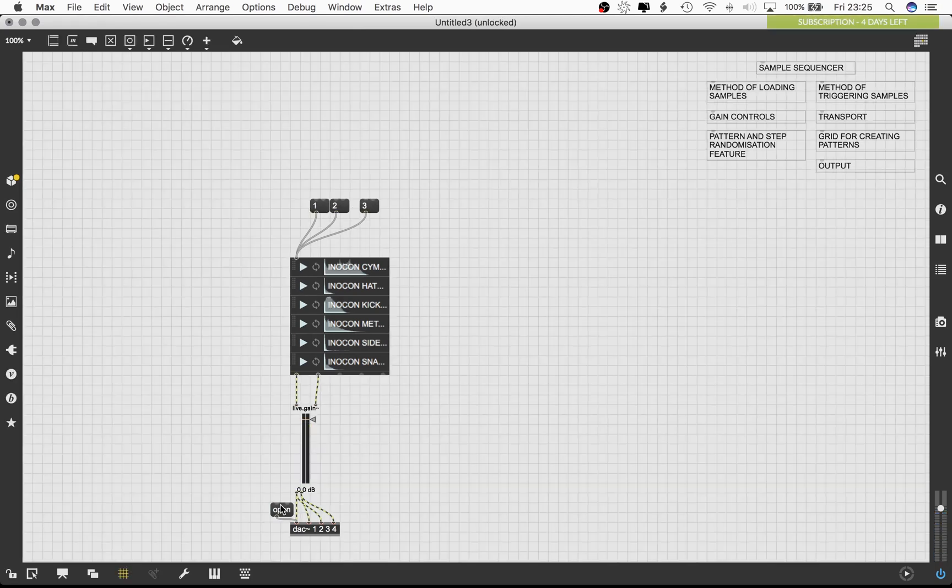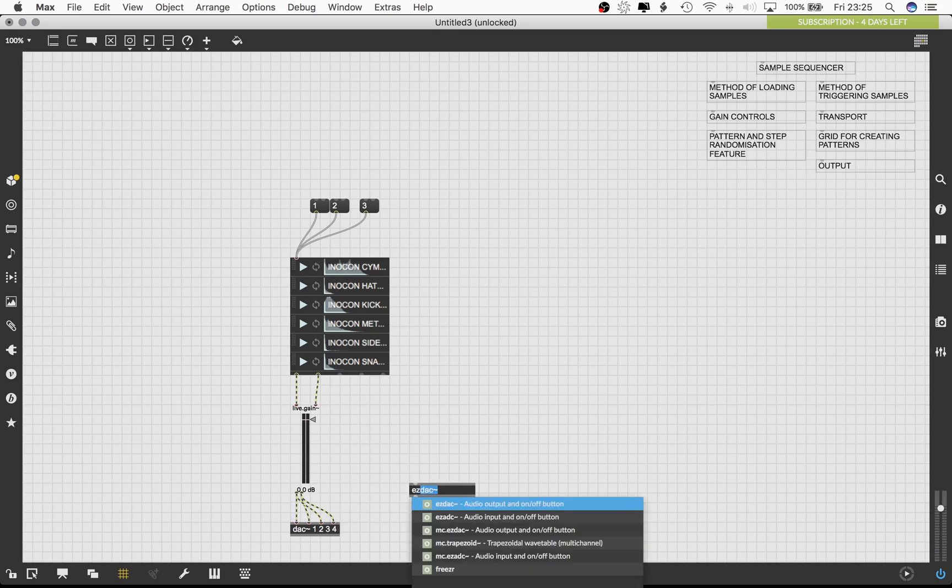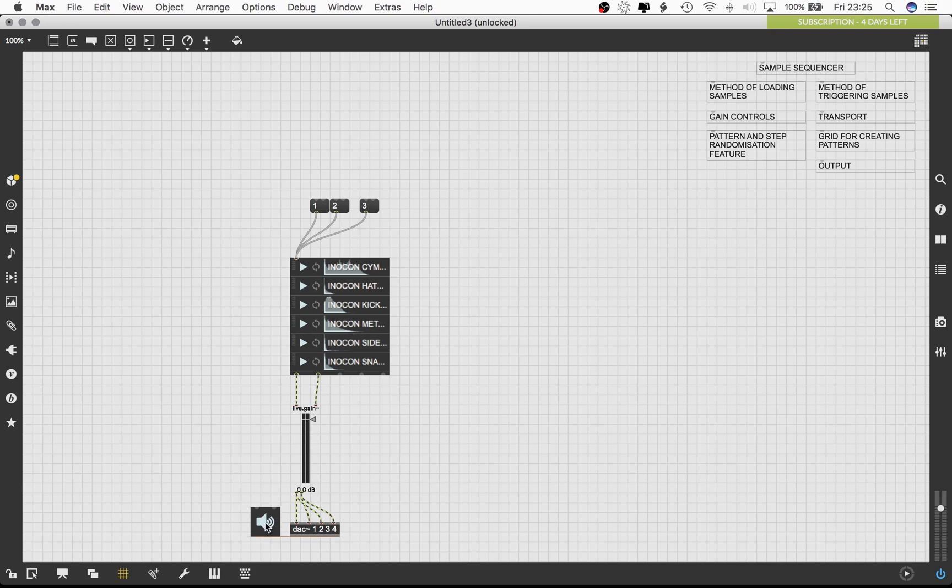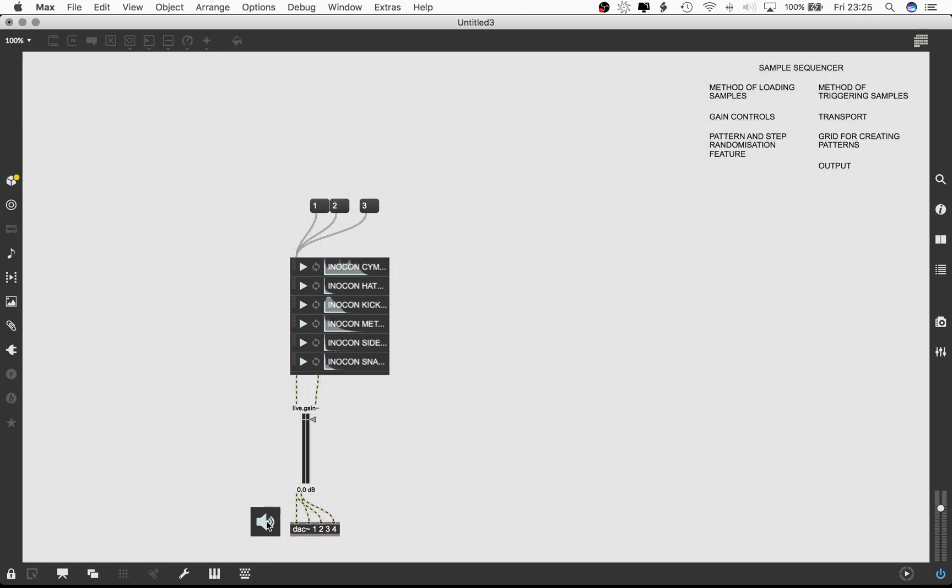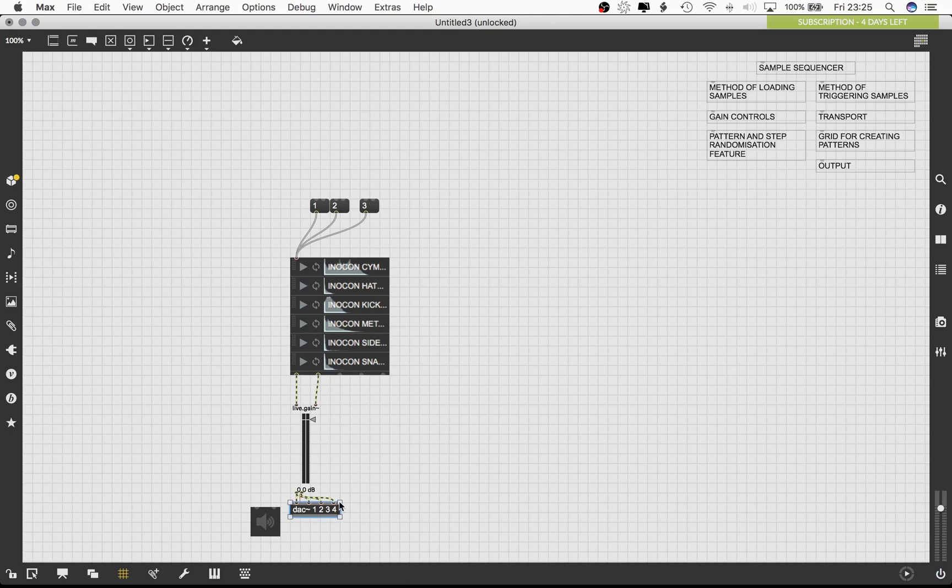You can also use the object easy DAC tilde for the same purpose. For that, you have to connect the first and second outlet of live gain object with the respective inlets of the easy DAC object.